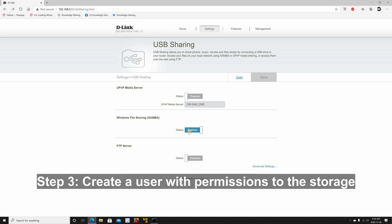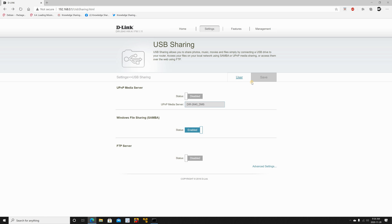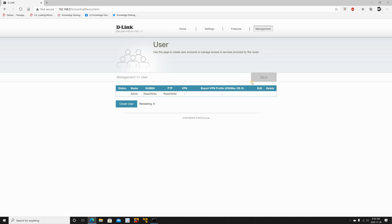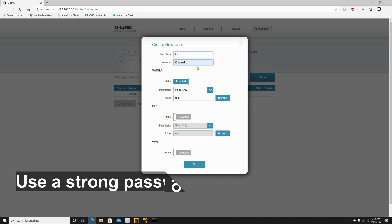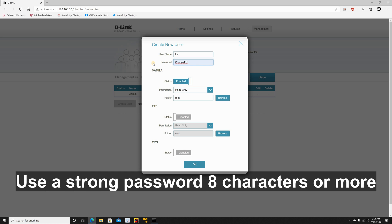Once Windows file sharing is enabled you need to create a user to give it access to this share. So click on user and then click on create user. Under user name put the name you want. I'm going to put KST for knowledge sharing tech. And for password I'm going to put a strong password. Of course choose a password you want.